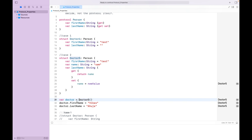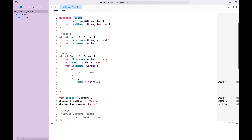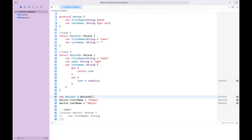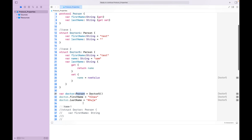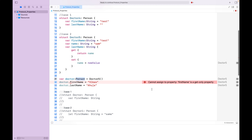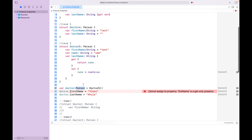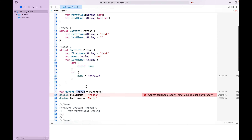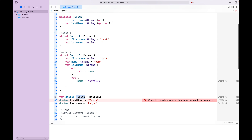Here is the major difference. When we created the doctor object, it inferred the type as Doctor5, not Person. But if we explicitly define the type as Person, we start getting an error because firstName is the get-only property. By default, if we don't define any type, it takes the type of the implementer — not the protocol itself. This is the major difference between the get and the get-set property.